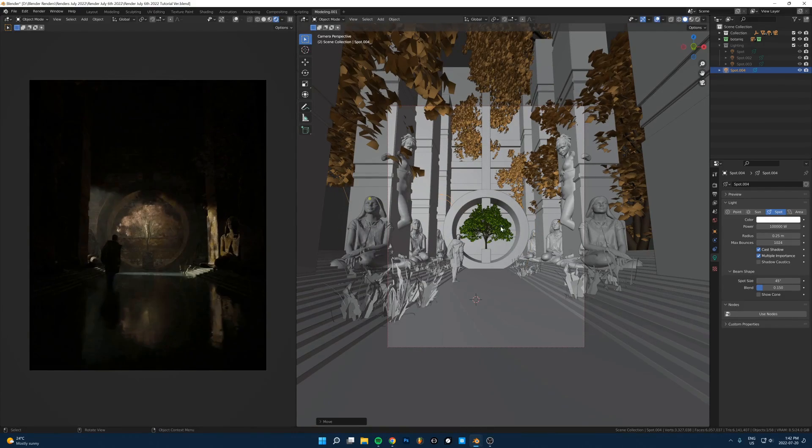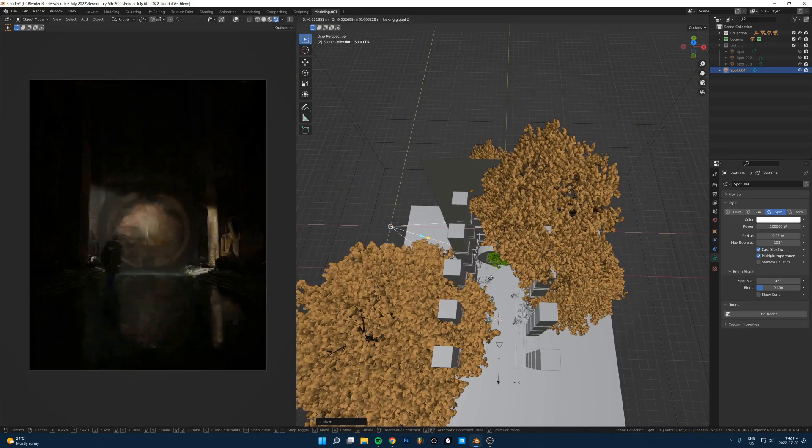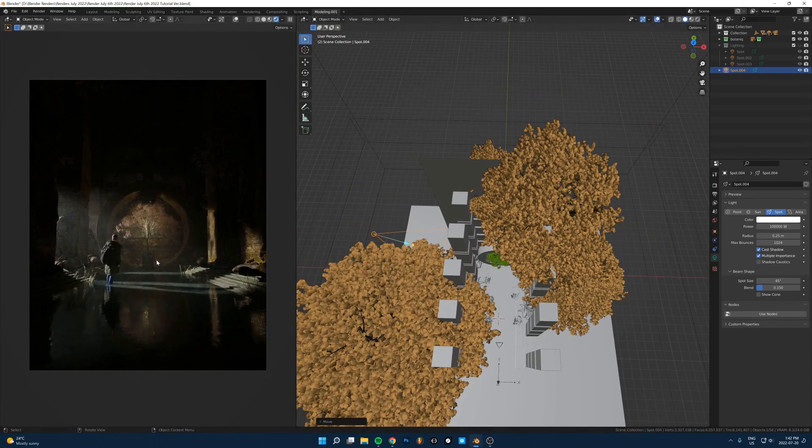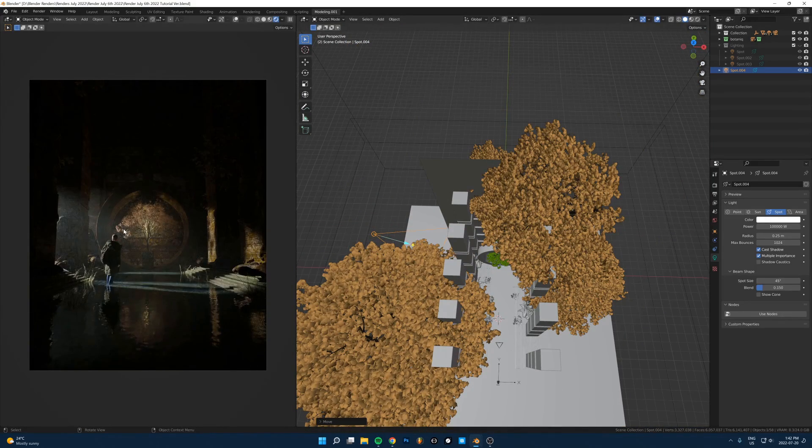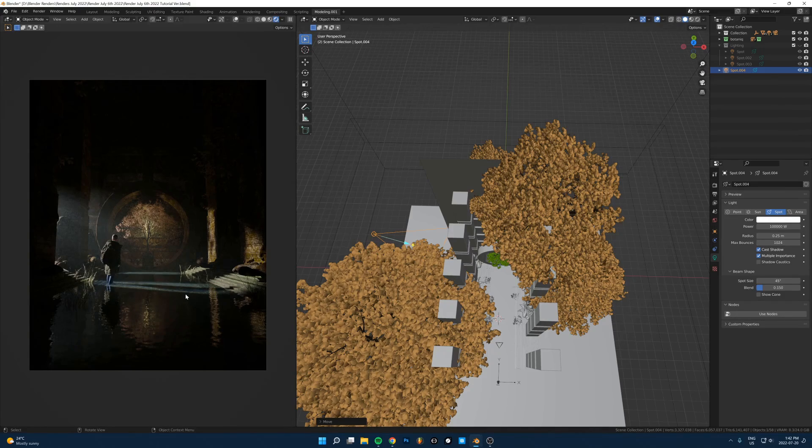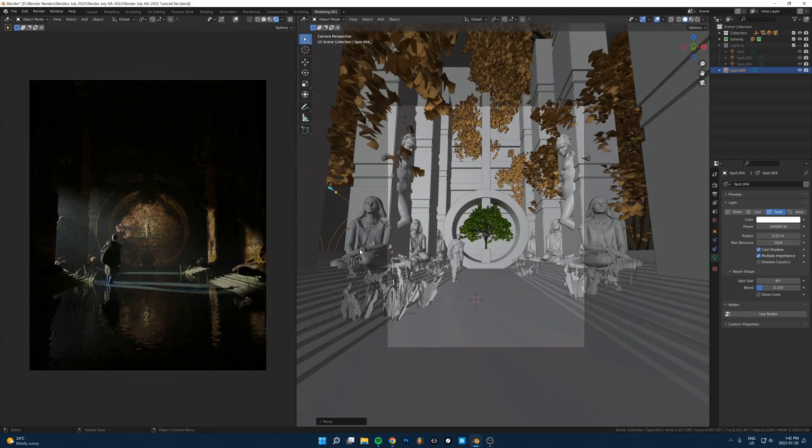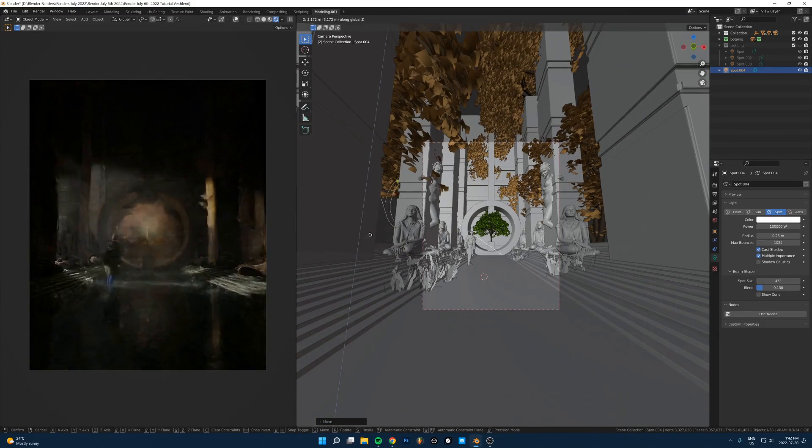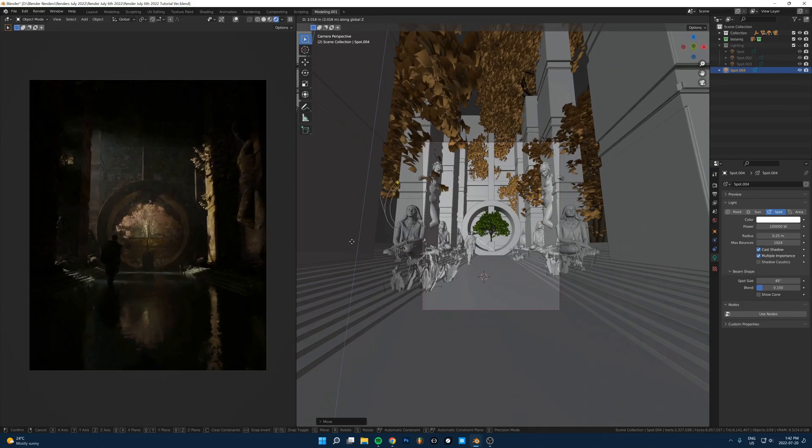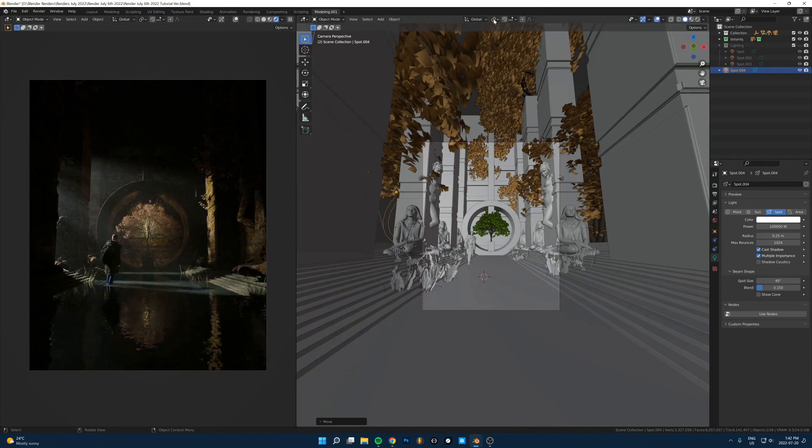Then I'll just start moving it around into different places and kind of just play around with it and see what might work. This is kind of the angle that I chose for the final one. I like to keep the rendered view from the camera's point of view so I can see what the actual image is going to look like.